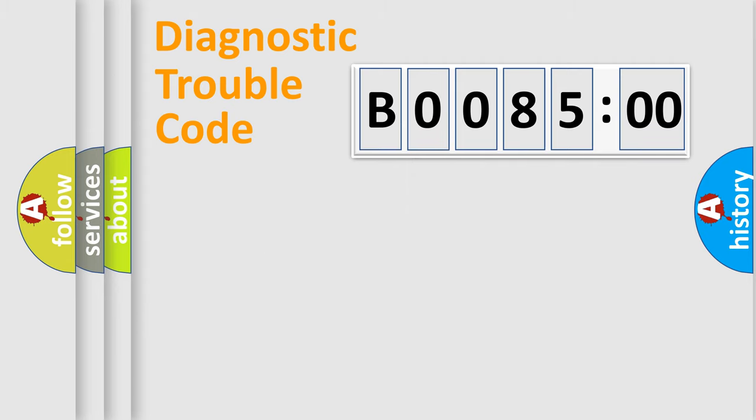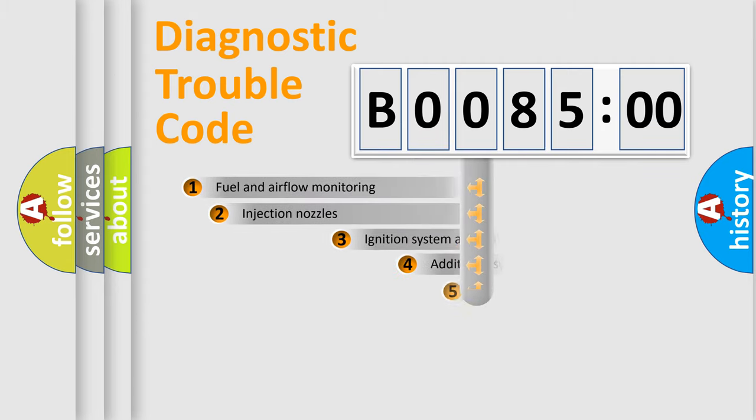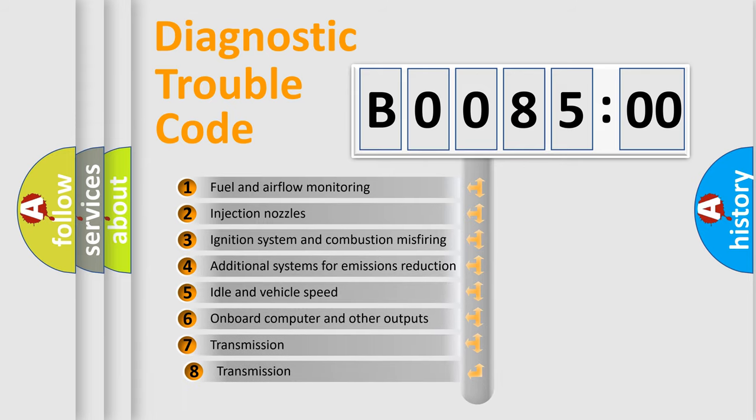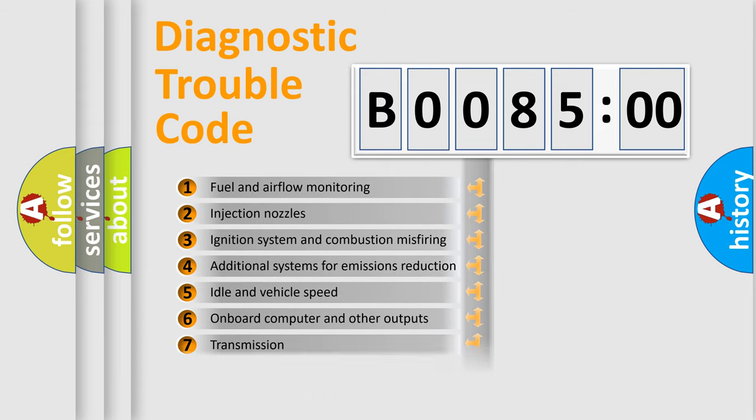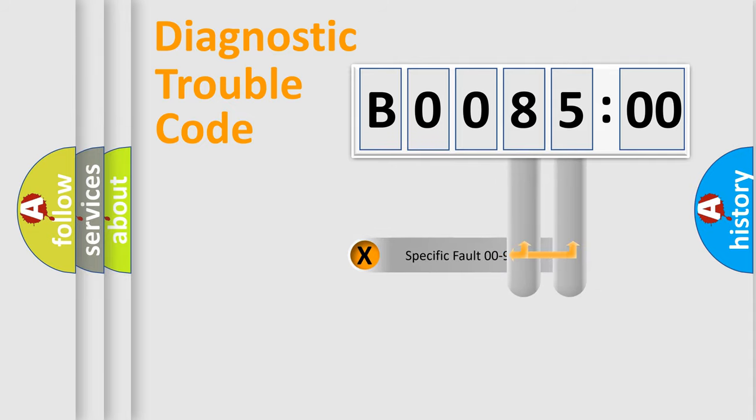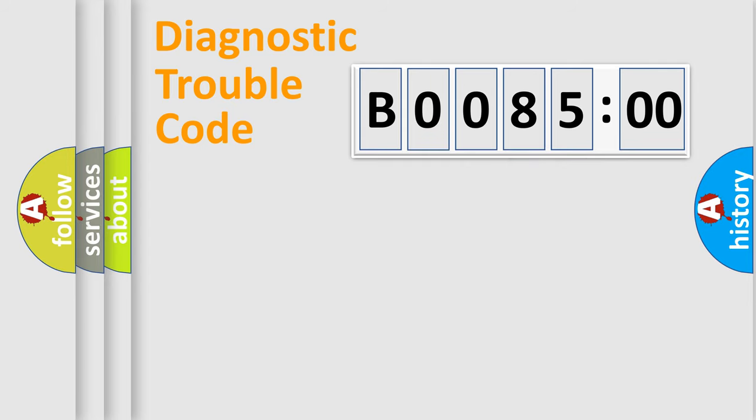The third character specifies a subset of errors. The distribution shown is valid only for the standardized DTC code. Only the last two characters define the specific fault of the group.